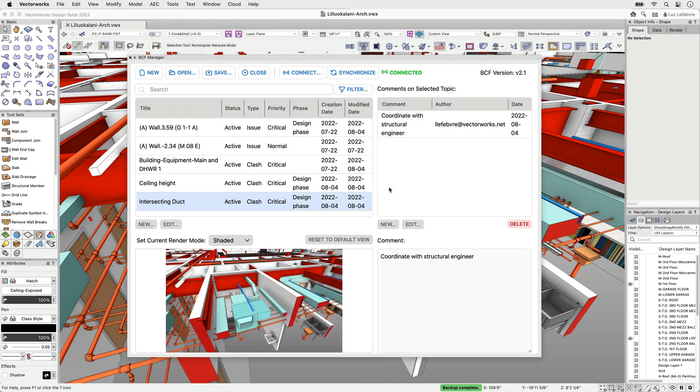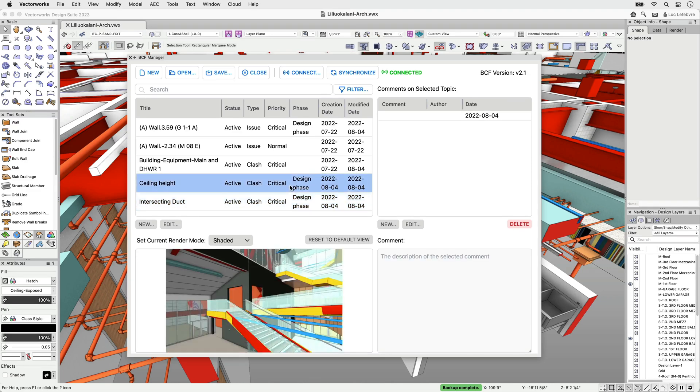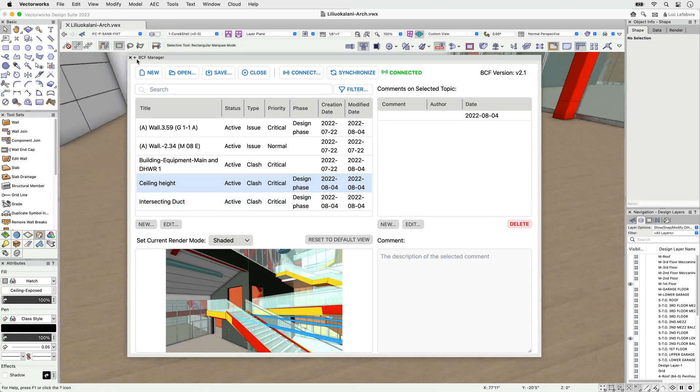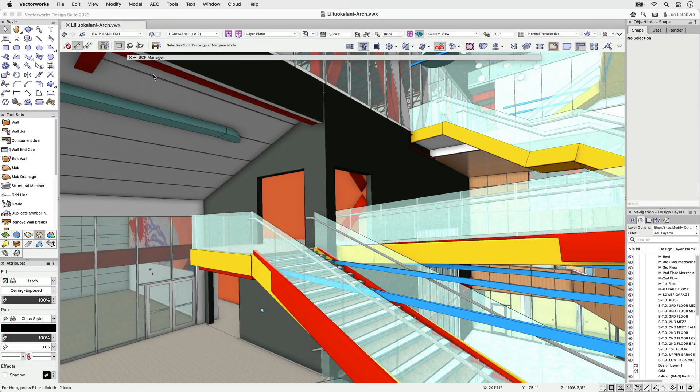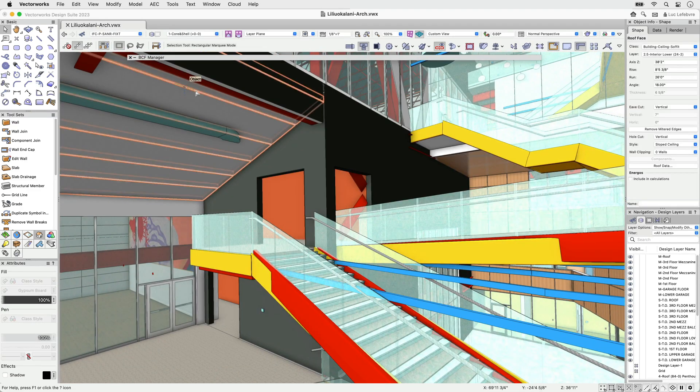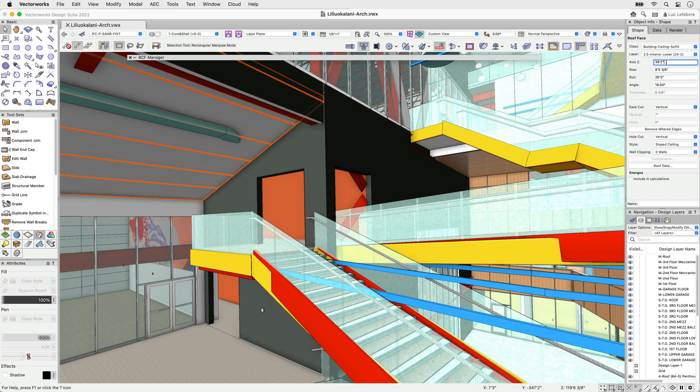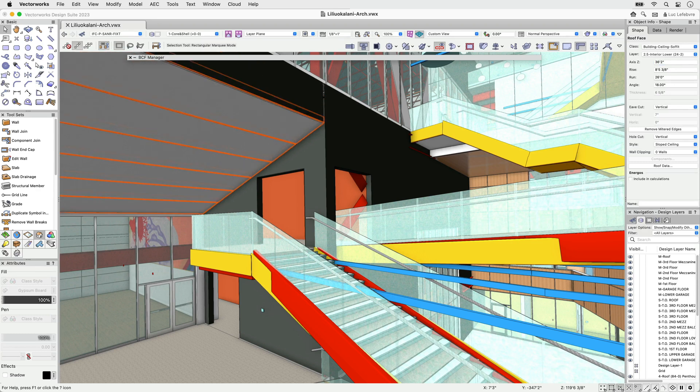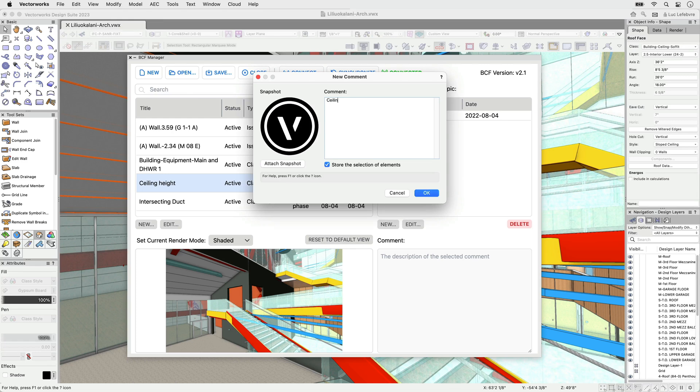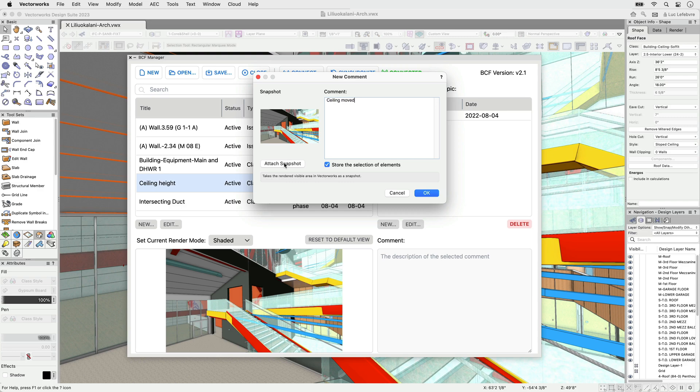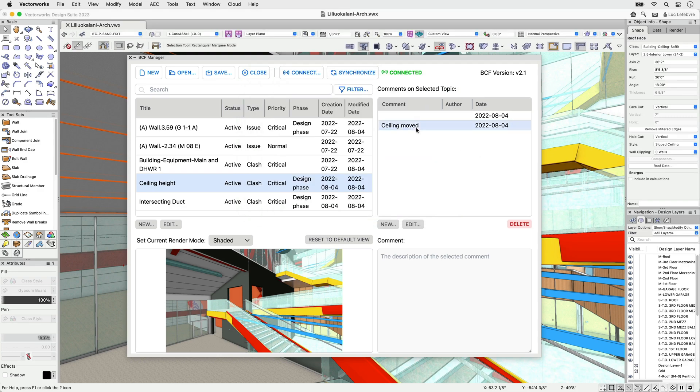In version 2023, you can find our newly designed BCF Manager via the window menu. As a web palette, the BCF Manager dialog can always stay open and accessible while creating, editing, and managing issues, i.e., directly making changes to the model, saving you a great deal of time when coordinating your BIM model.